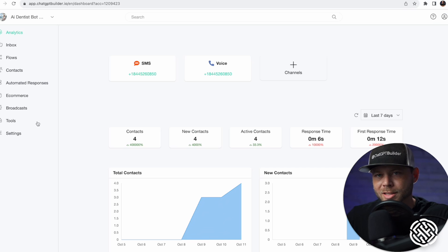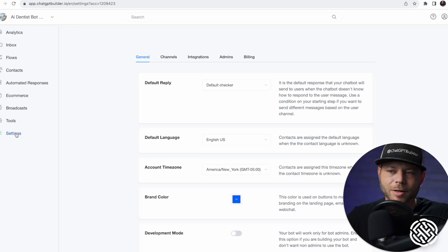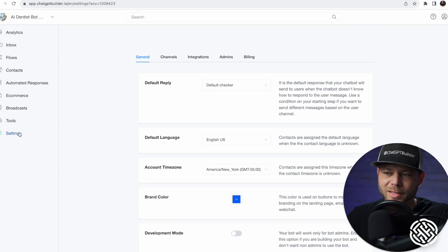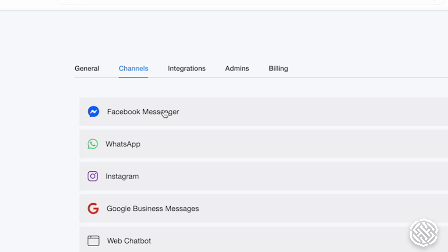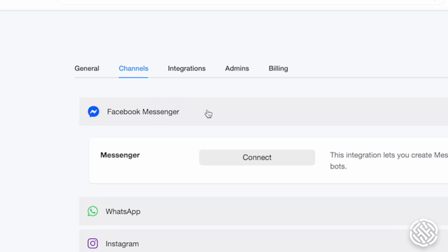The next thing we want to do is connect our social media channels. Head over to Settings, click Channels. Let's click Facebook Messenger and click Connect.